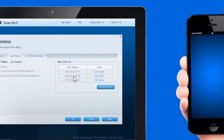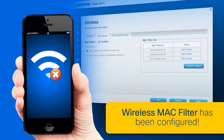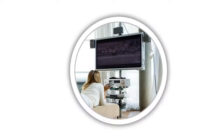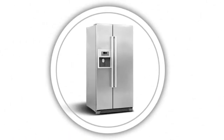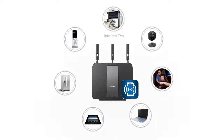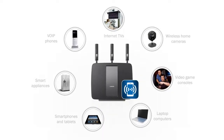Congratulations! You have successfully configured the wireless MAC filter using your Linksys Smart Wi-Fi account. The Linksys Smart Wi-Fi provides the best experience for your home network. Connecting and managing wireless devices such as smartphones, tablets, gaming consoles, cameras, and wireless printers to the internet is now made easy.